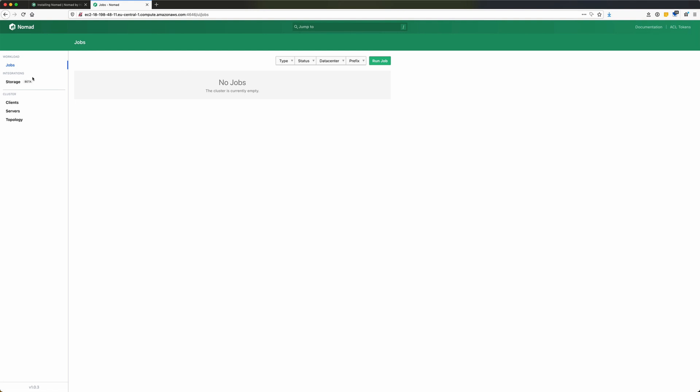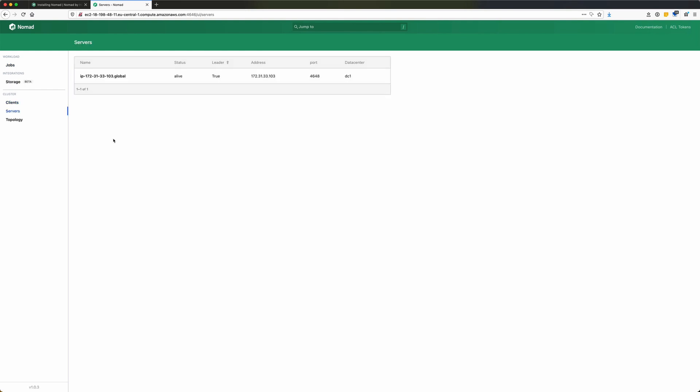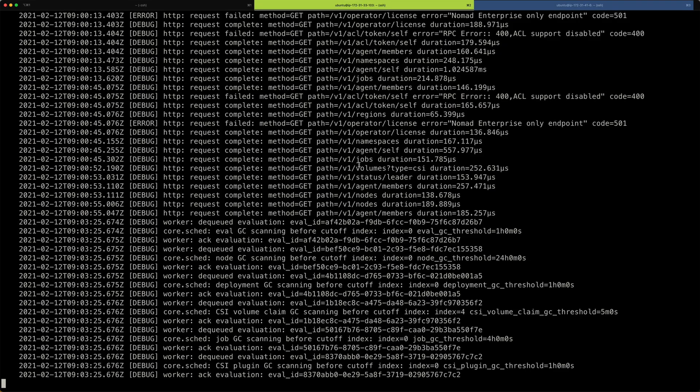There's not much going on at the moment, so we don't have any clients registered, but we have our server that is running on that IP address with that port in datacenter 1.